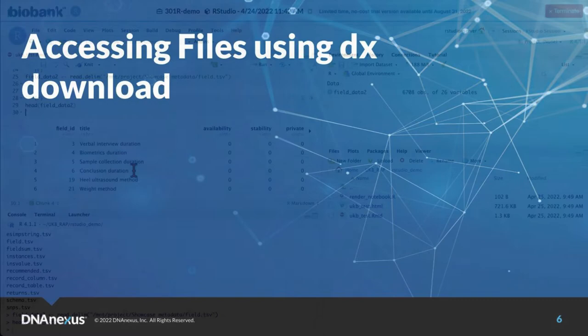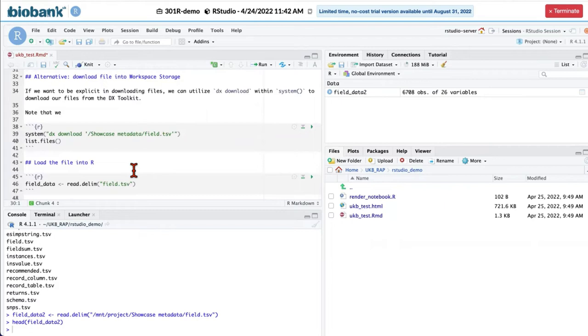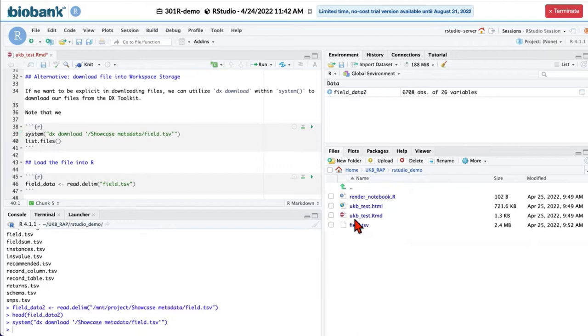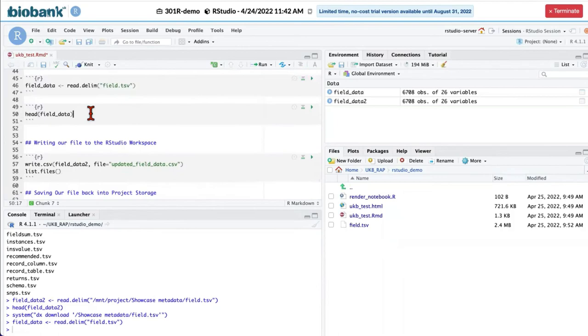Second way how to do that is to download your file directly to the instance storage. For that, we'll be using function DX download. And you will now see that file field.tsv is downloaded into our instance storage. We can then read it into the memory and look at it.